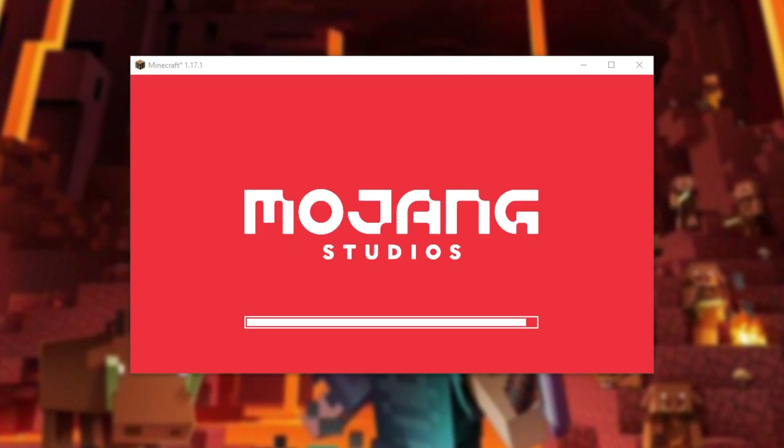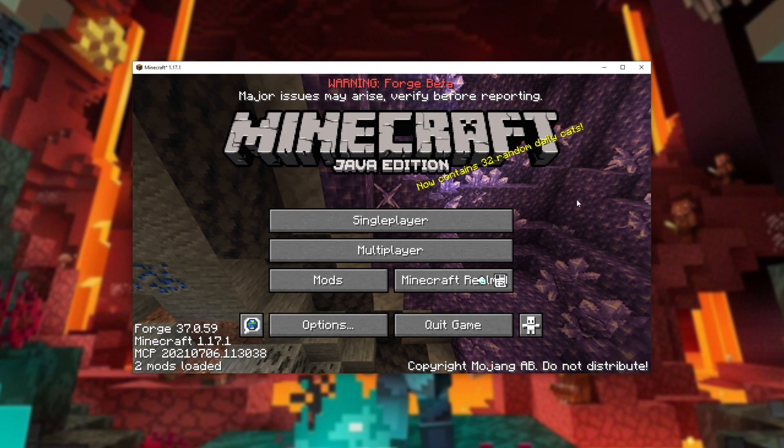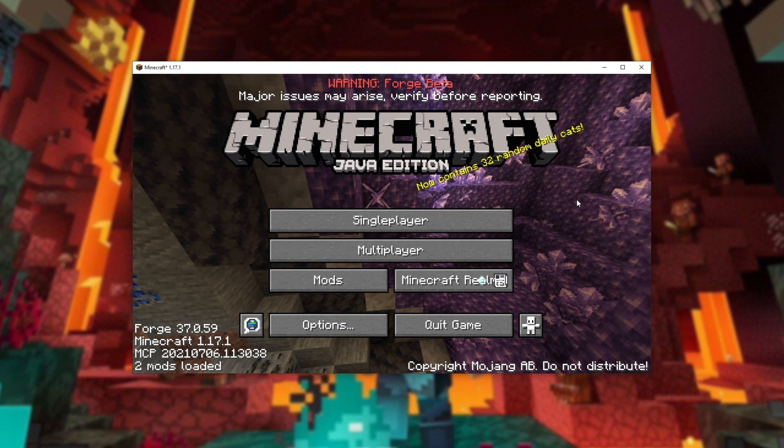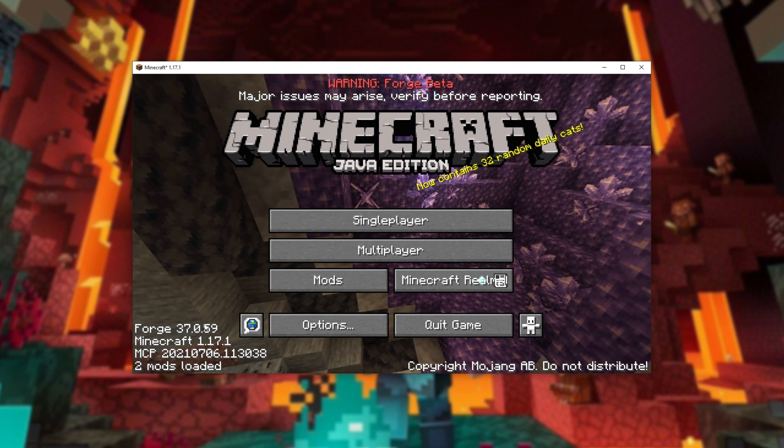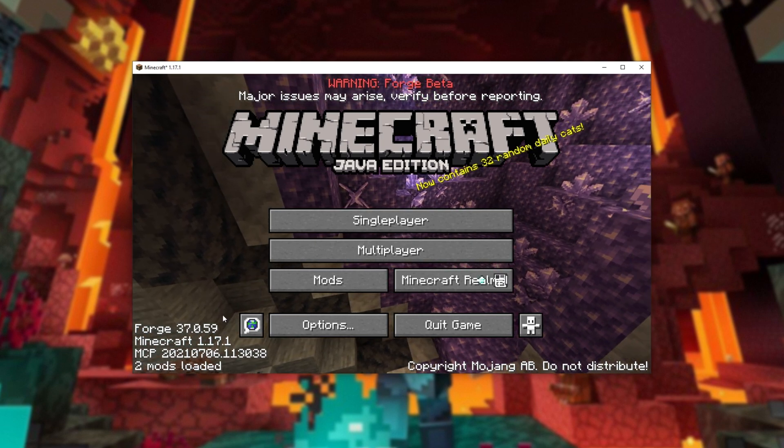Now of course, in this tutorial I'm not going to show you how to install forge mods. If you'd like to know how, check the description down below for yet another video. And now that we've loaded into the Minecraft main menu, you can see that we're running forge in the bottom left.